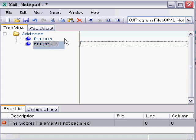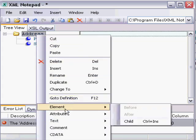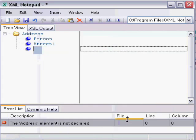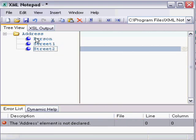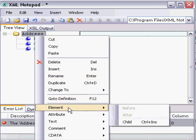But what we'll do, for simplicity's sake, is just type street one all as one word. From there, it's just a matter of adding the other elements. So we'll type street two, and then we'll put city, state, and zip.